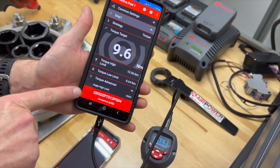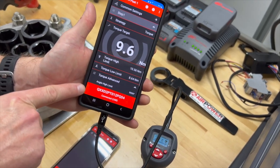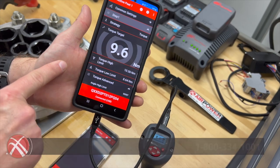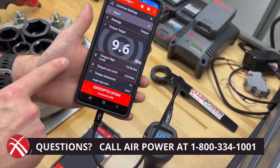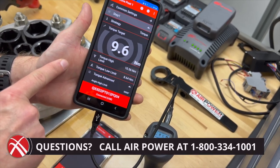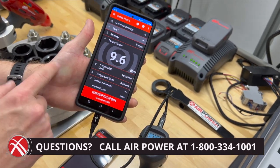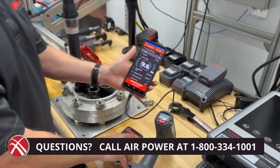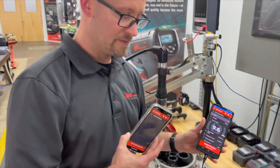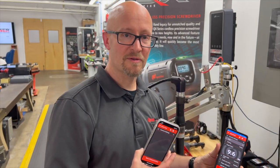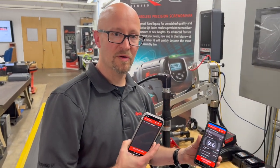What we're actually looking at is the model number of the tool and the current torque setting. So there are three ways that you can communicate with your QX tool with your mobile device.